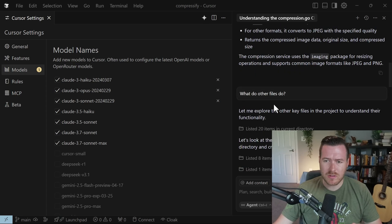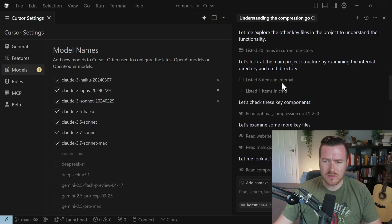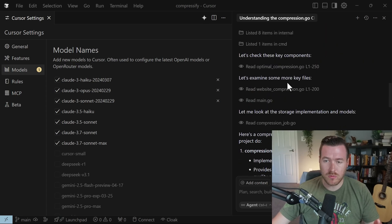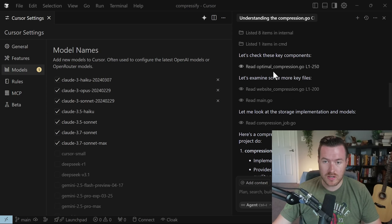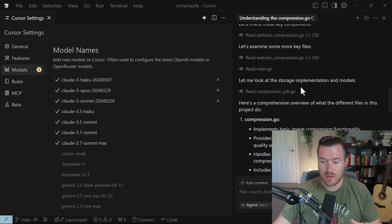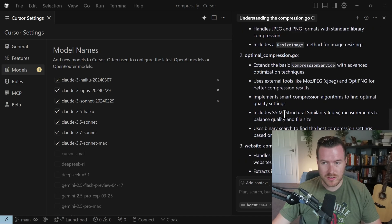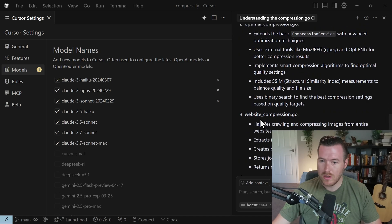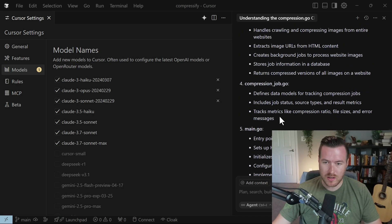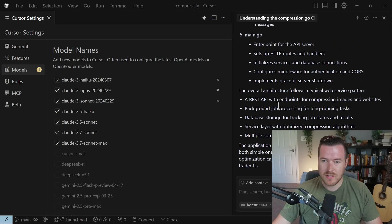And then I asked it, what do other files do? And it looked through all of my project structure and checked out some of the other files and then gave me some information about the compression.go, the optimal compression.go, website compression.go, stuff like this.